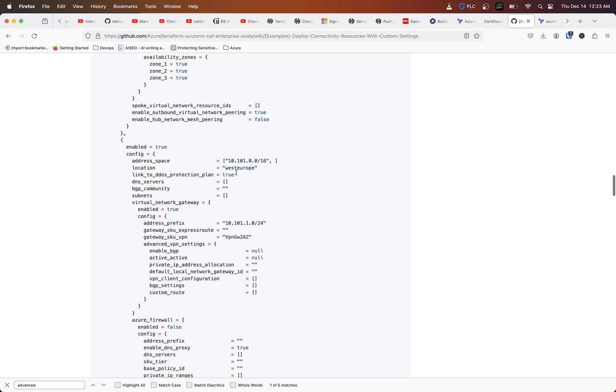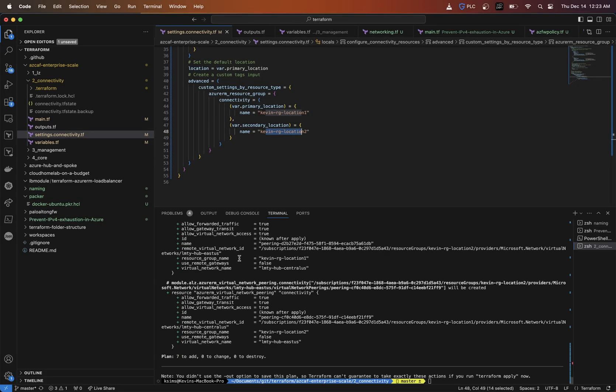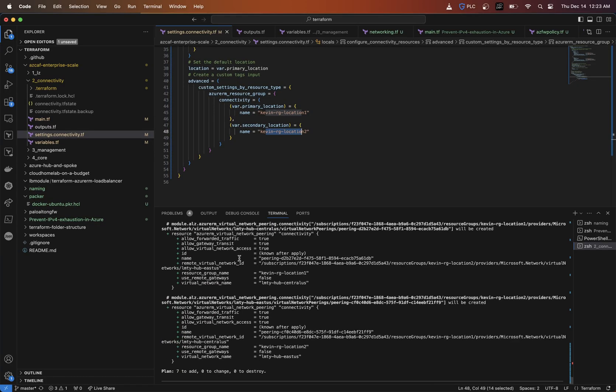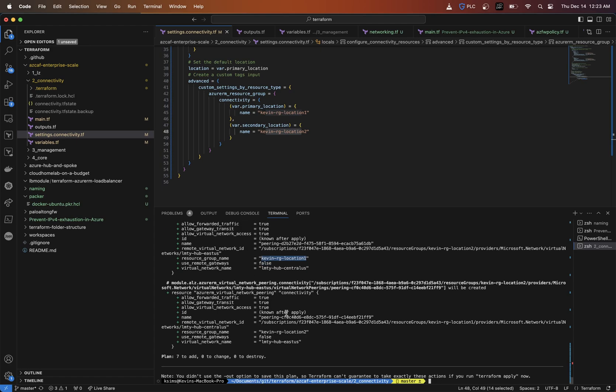If we look here now, it's actually showing my Kevin RG location two here and also my Kevin RG location one for the two separate V nets that's going to get deployed. So again, if you have any questions in regards to how that works with other types, some of those other resource types or some errors you might be getting, shoot me a message down below.